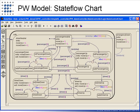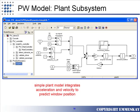Here you see the main logic of the controller represented as a stateflow chart. The next main subsystem is the plant subsystem, which consists of two integrators to take the acceleration prediction to the velocity and finally to the position.